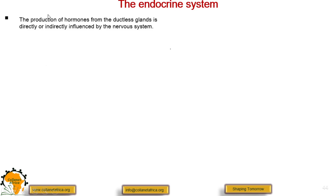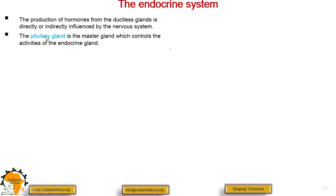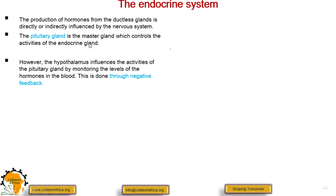The production of hormones from the ductless glands is either directly or indirectly influenced by the nervous system. The pituitary gland is the master gland and controls all the activities of the endocrine glands. However, the hypothalamus influences the activities of the pituitary gland by monitoring the level of hormones in the blood through a negative feedback mechanism.